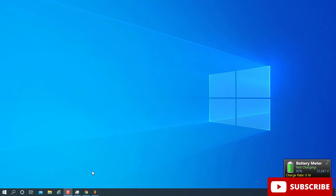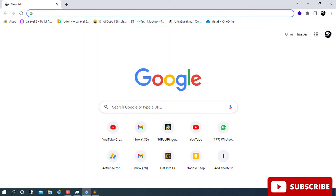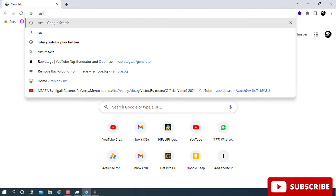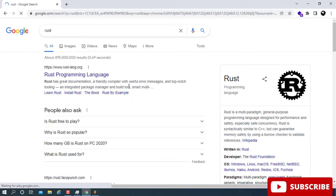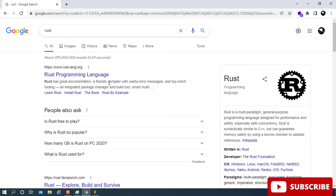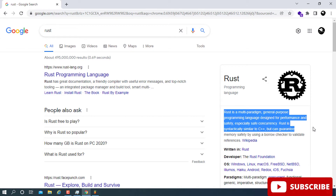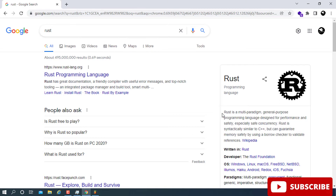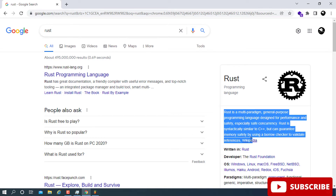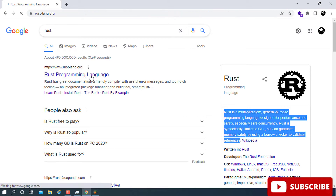The first thing you have to do is open your favorite browser — in this case I'm using Chrome, but you can use any browser you like. Go ahead and type 'Rust' and press Enter. The first link that comes up will be from rust-lang.org, which gives a description about what Rust is. Once you are done, click on that first link to enter the website.